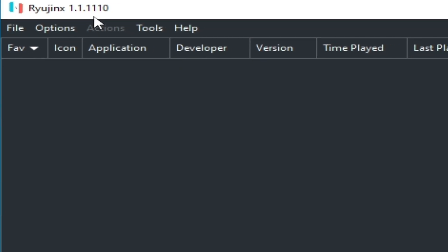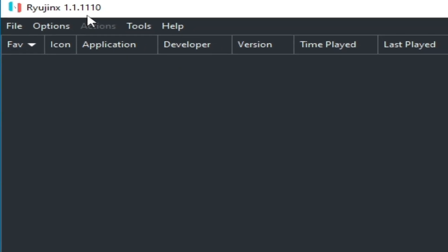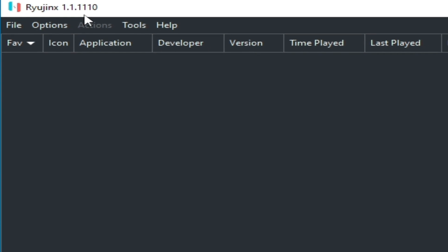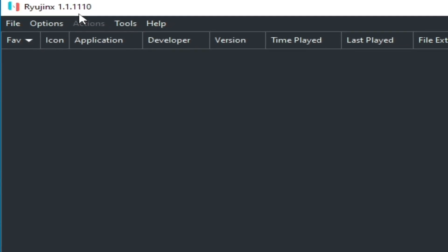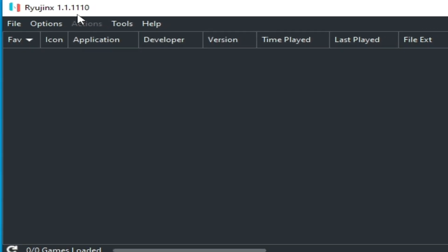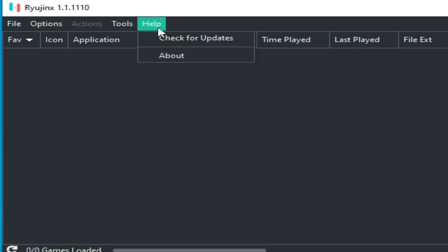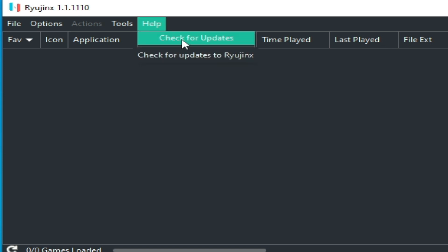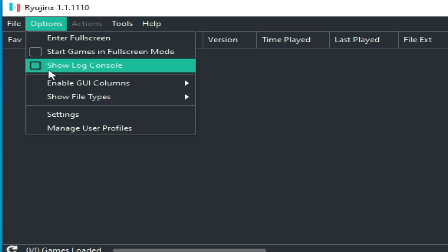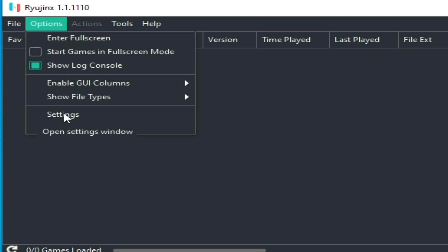If you are facing lagging issues or performance issues with Ryujinx on your PC, go to Help and check for updates. If you already have the up-to-date version, you need to change some settings. Go to Options and then Settings.